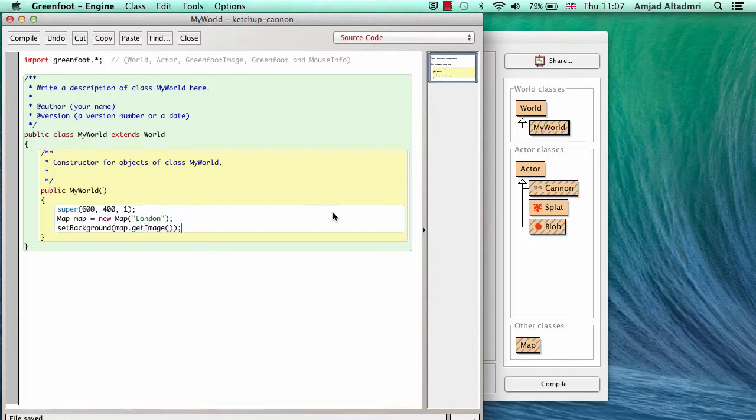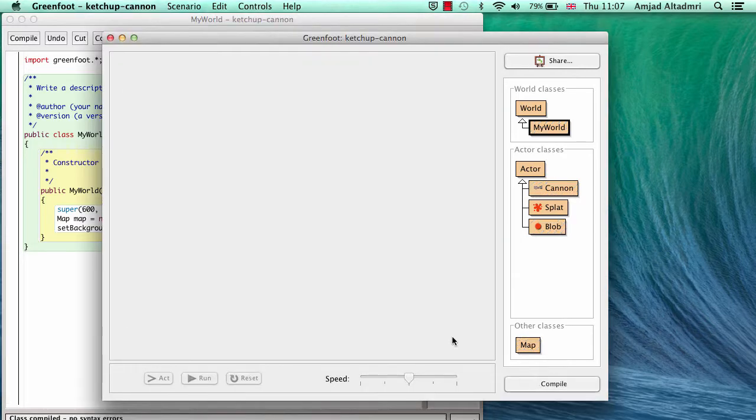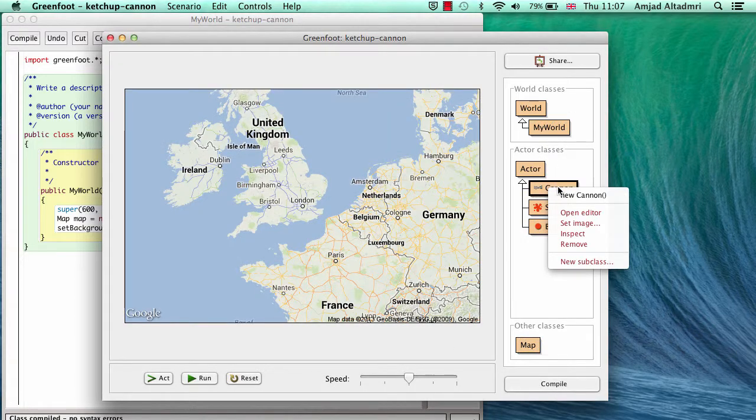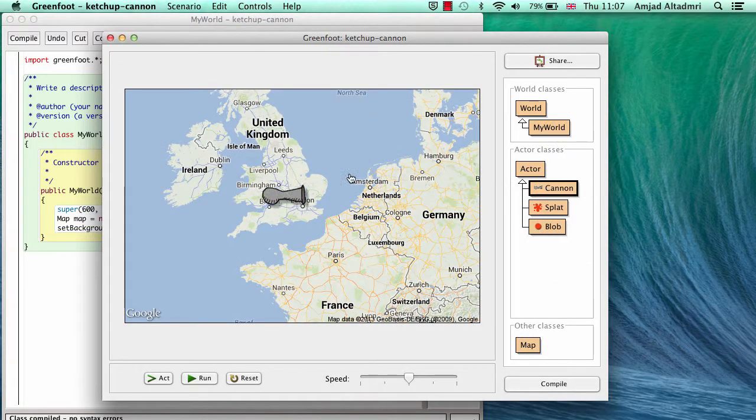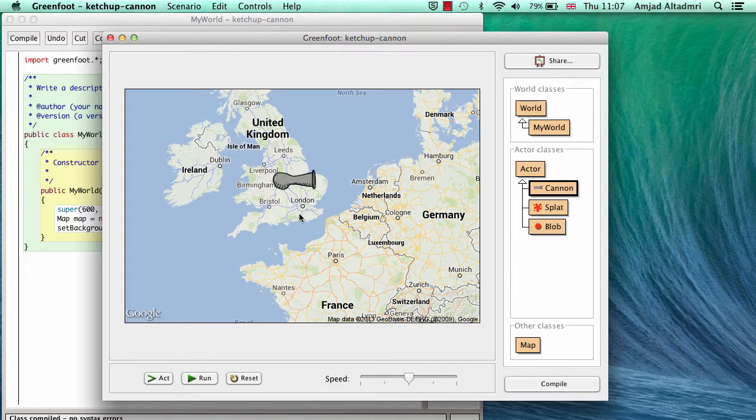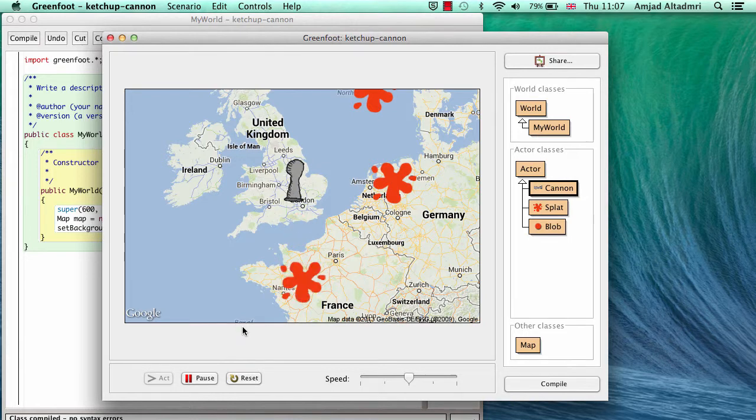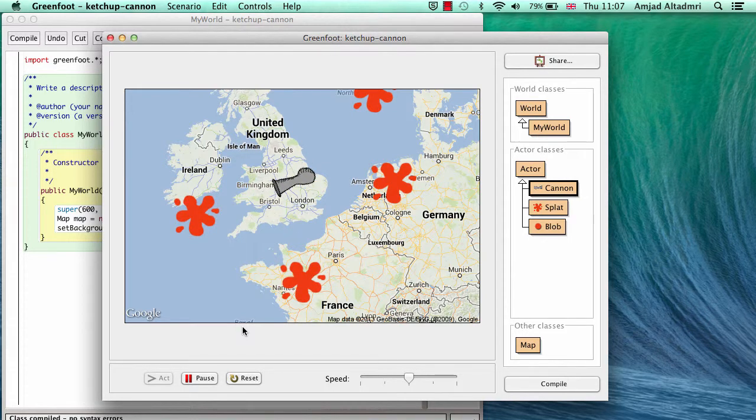Now I have to say as usual set background then give it the map dot get image. Now you can see if I compile that the background became Google map which is centered at London.